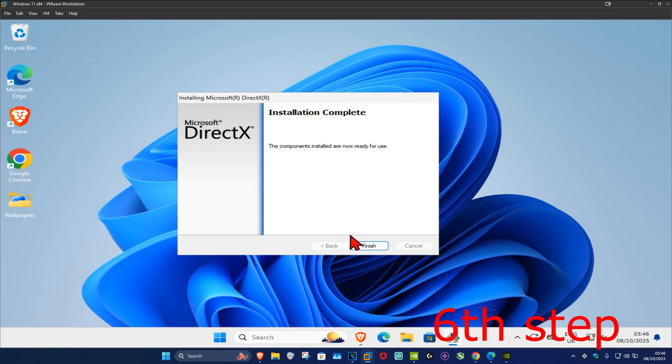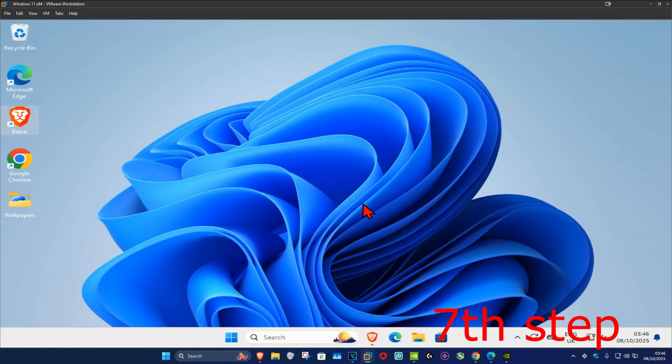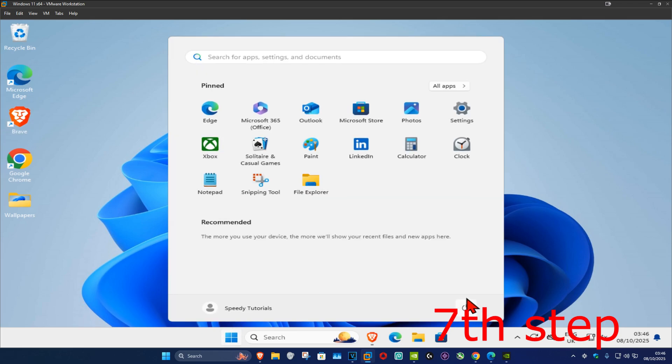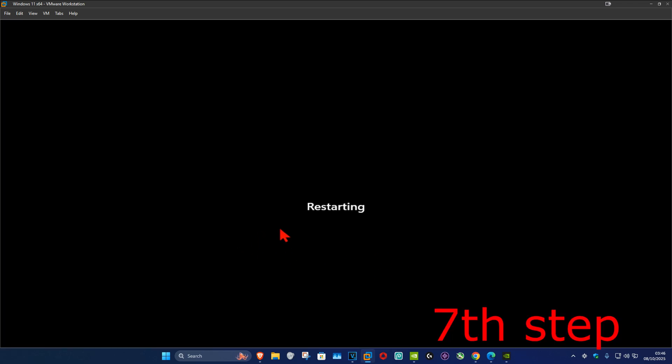Wait for the installation to complete, then click finish. For the last step, restart your computer — this should now fix your problem.